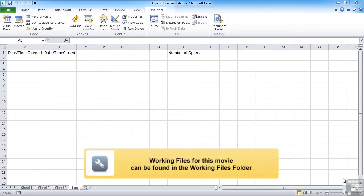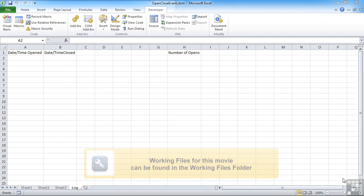We've seen how we can use the workbook open event to trigger actions that we want to carry out every time a workbook is opened.